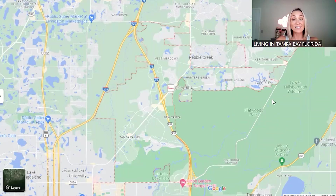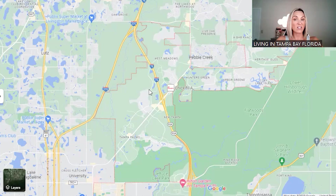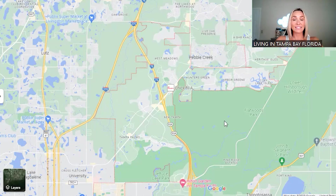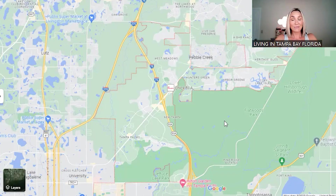Up here in the New Tampa area you're going to find a lot of golf courses, newer development, and big suburban neighborhoods — lots of homes on golf courses with country clubs. This is a real draw for families looking for that suburban lifestyle. All in all, Tampa has a lot to offer and is a really great place to live.